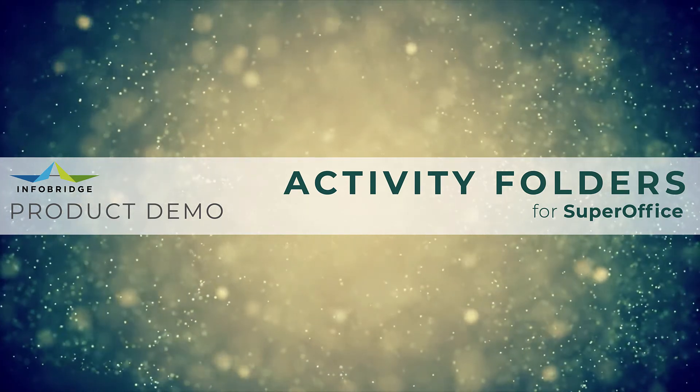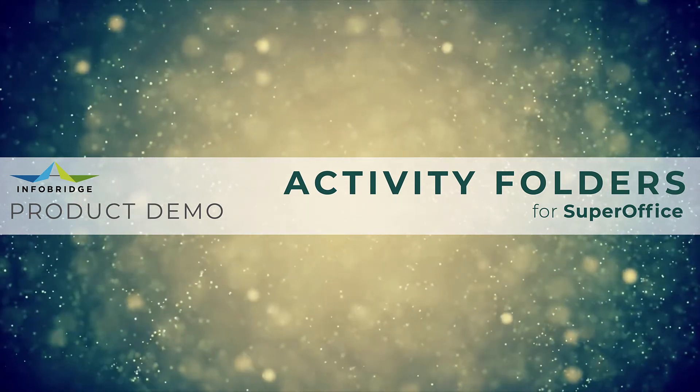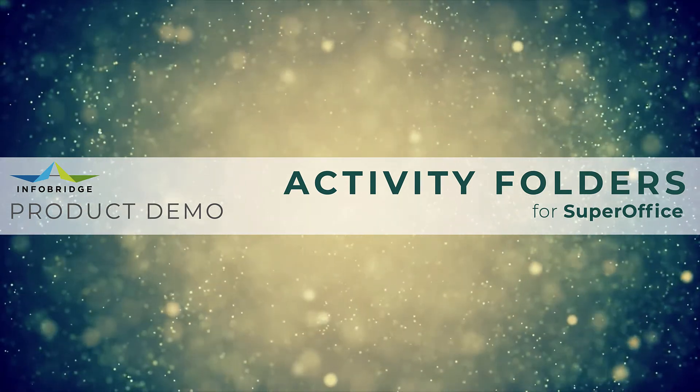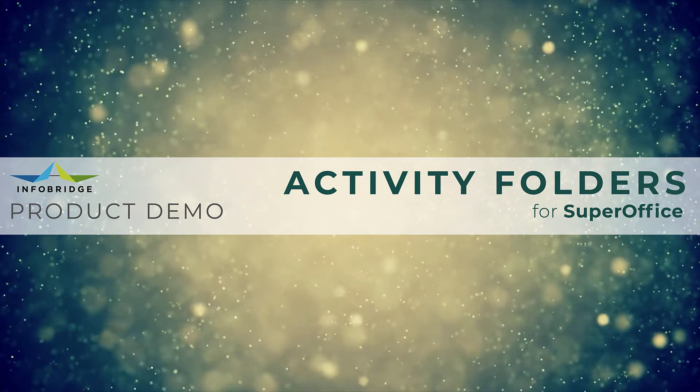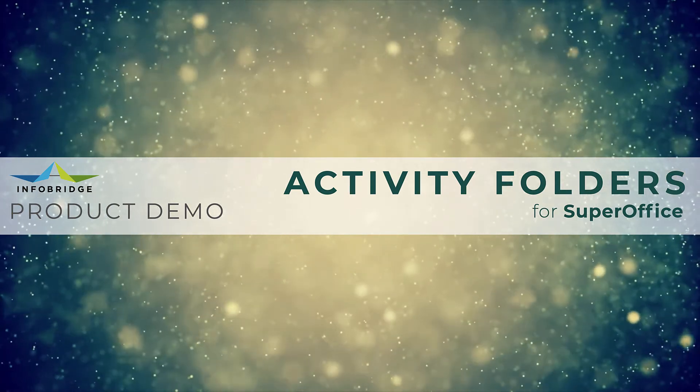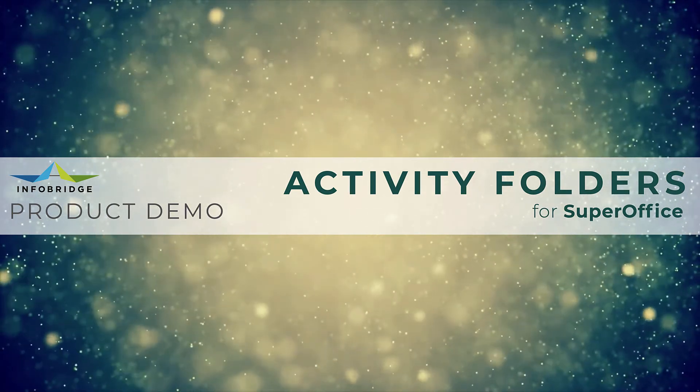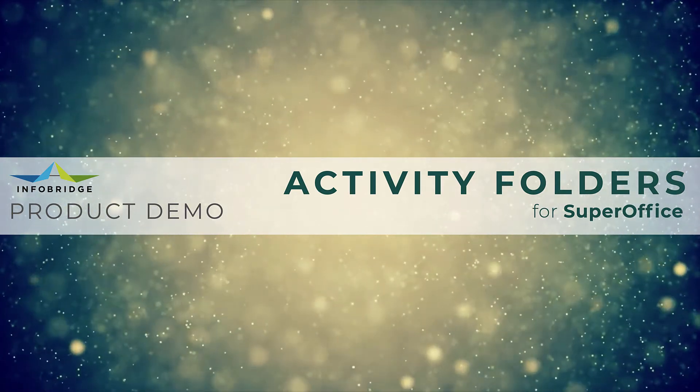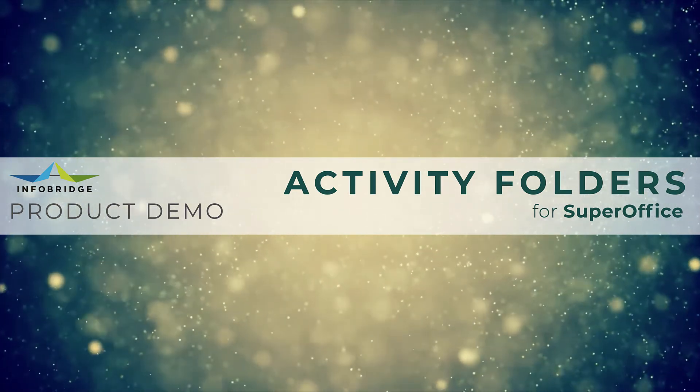In this product demo, you will see activity folders for SuperOffice in action. It will help you by organizing your SuperOffice activities, documents, and emails into a folder structure you create.